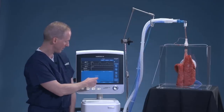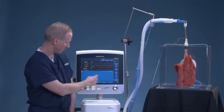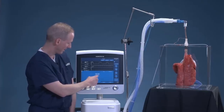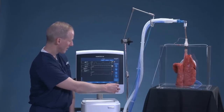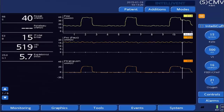If we perform a short inspiratory hold — let's do an inspiratory hold now — and freeze this screen during the inspiratory plateau, the airway pressure reads 32 centimeters of water pressure. The pressure outside the lungs is 16, ending with a transpulmonary plateau pressure of 16 centimeters of water pressure.